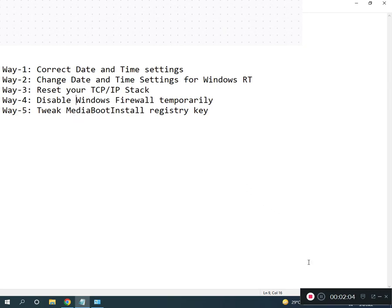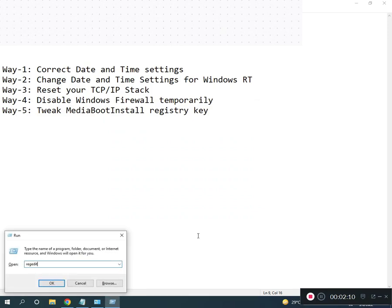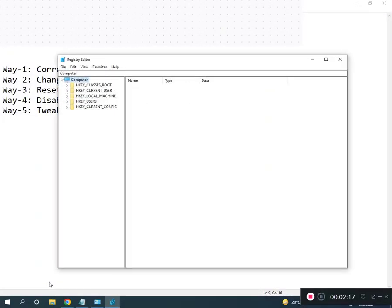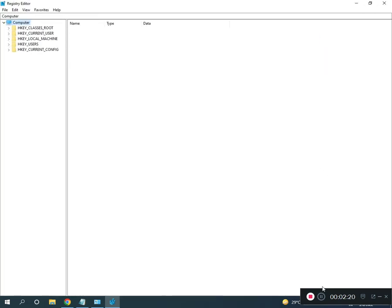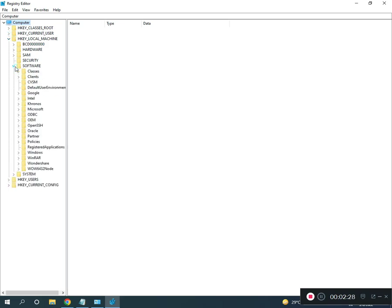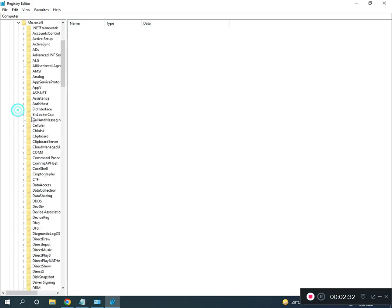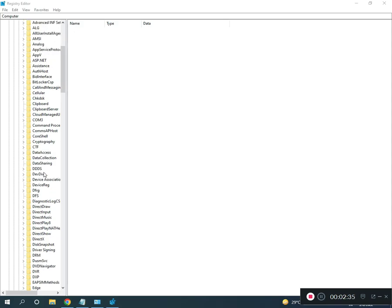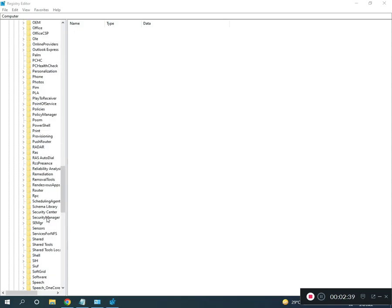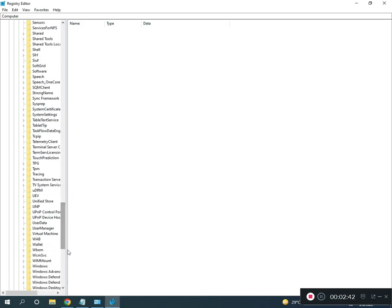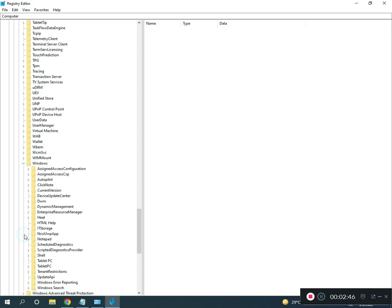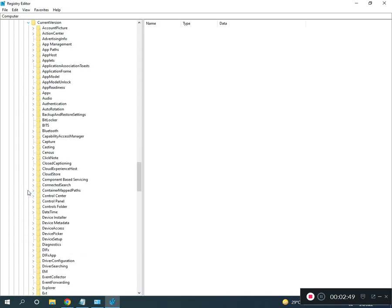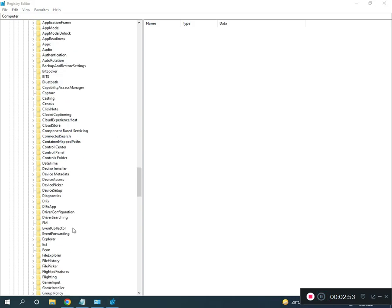Fifth, registry re-register media boot install. Open Run, type regedit, press Enter, click Yes. Go to HKEY_LOCAL_MACHINE > SOFTWARE > Microsoft > Windows — wait for it to load — then navigate to Windows > CurrentVersion.